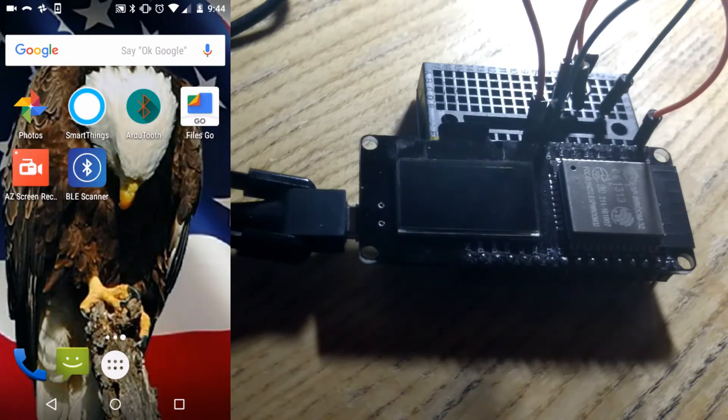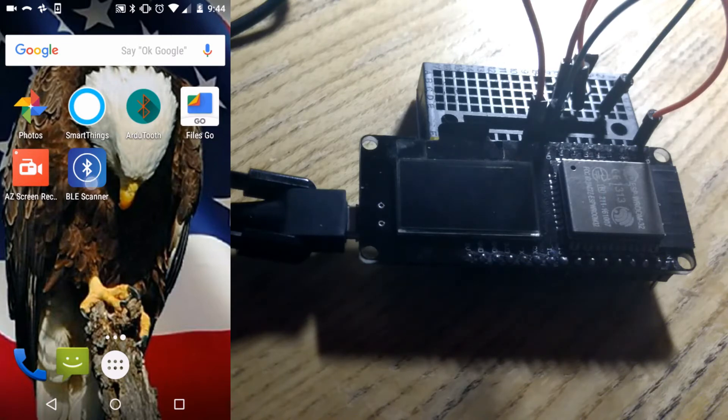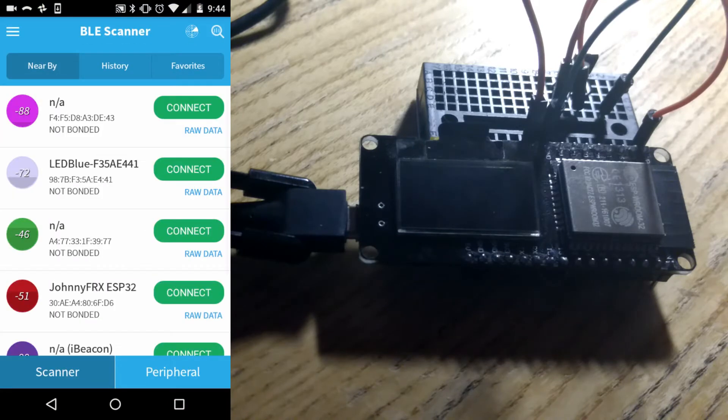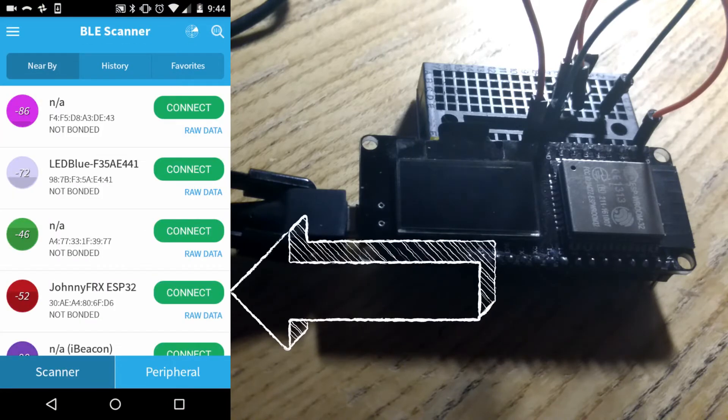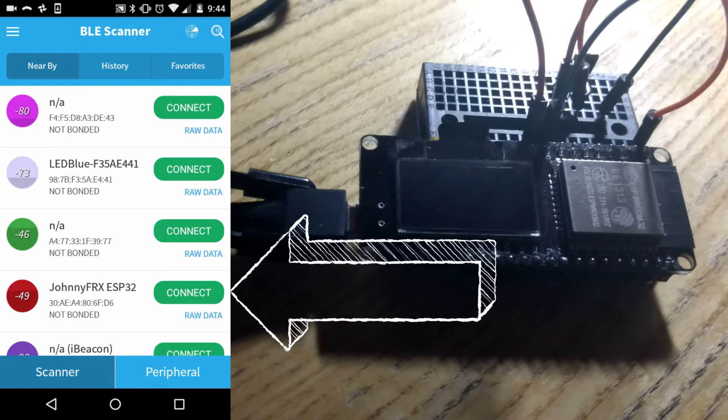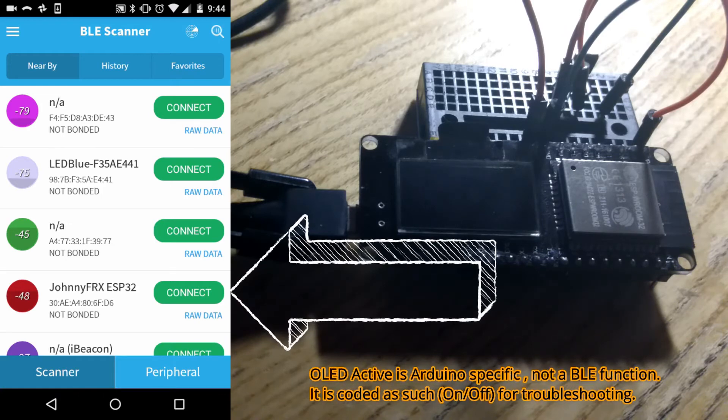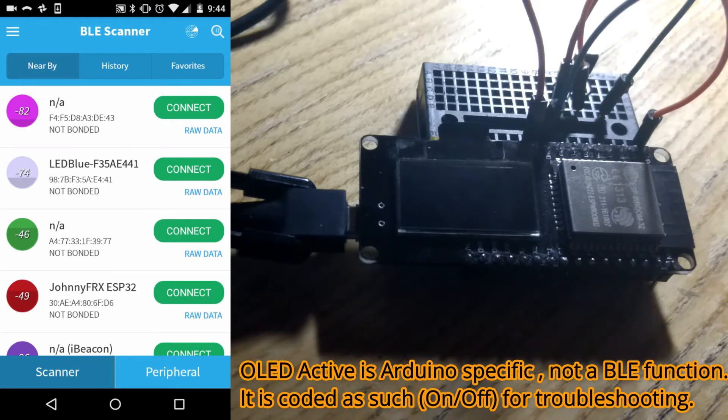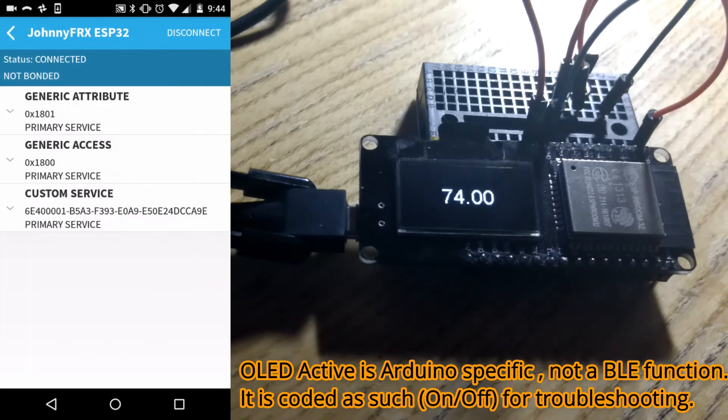So we are going to use the Bluetooth BLE scanner for this today. You see on your left hand side I am going to fire that app up. And it scans for anything that is currently available and there is JohnnyFRX ESP32. We are going to connect to that guy there and the screen should fire up because now it says ok I have a connection.